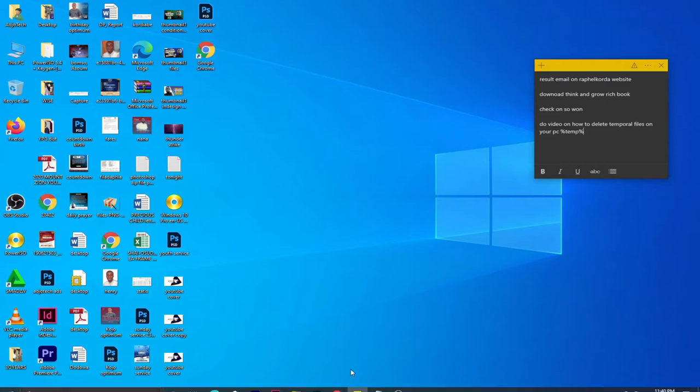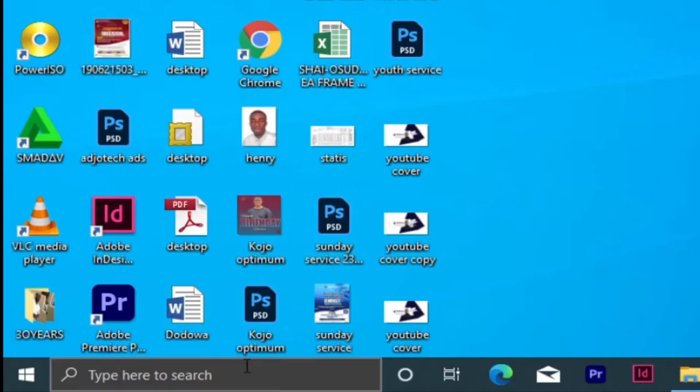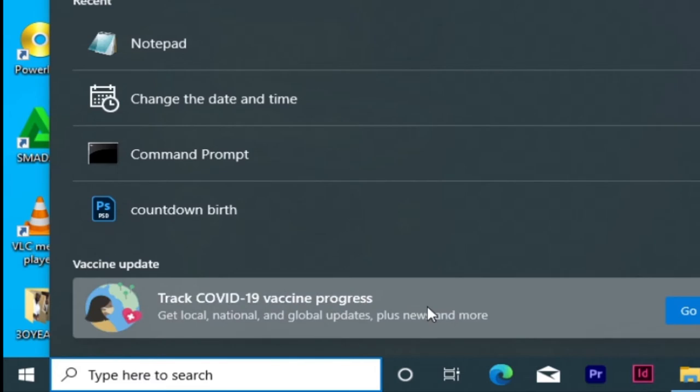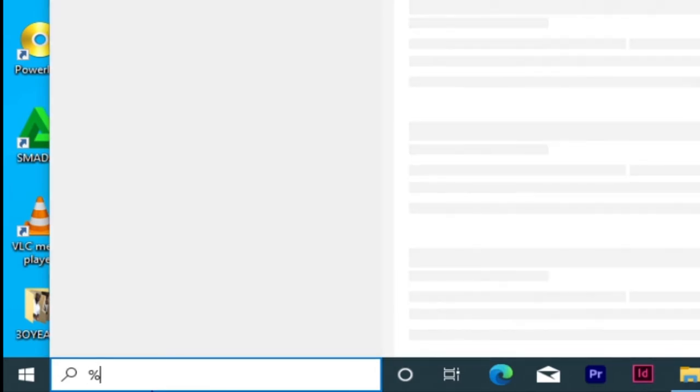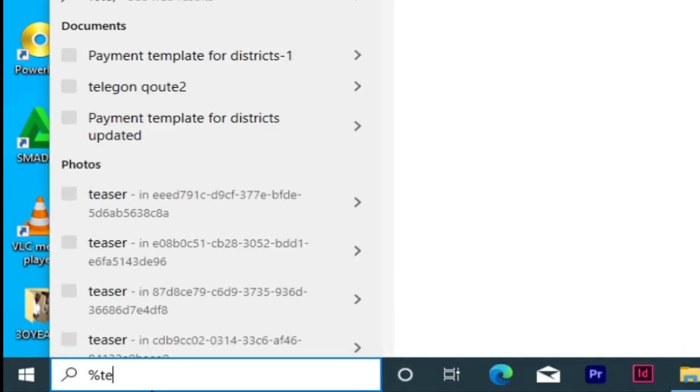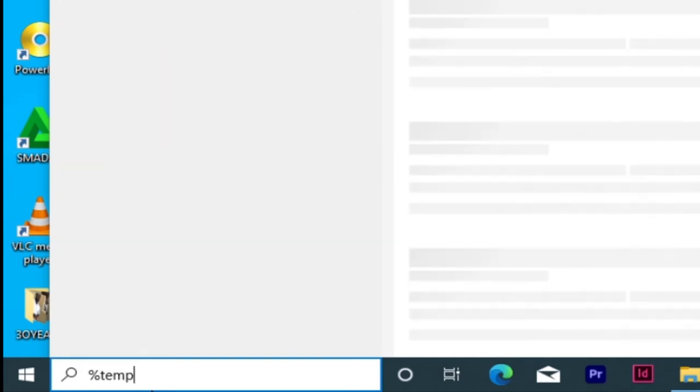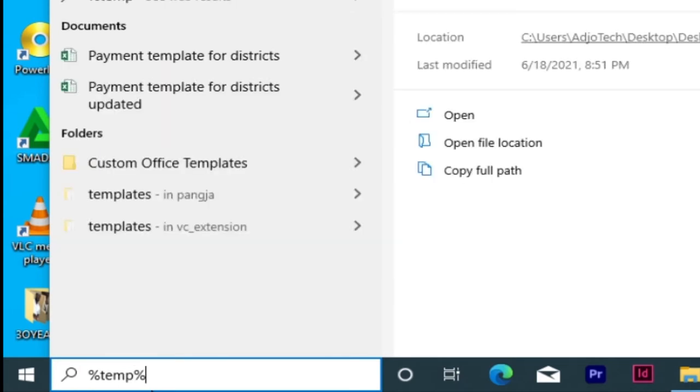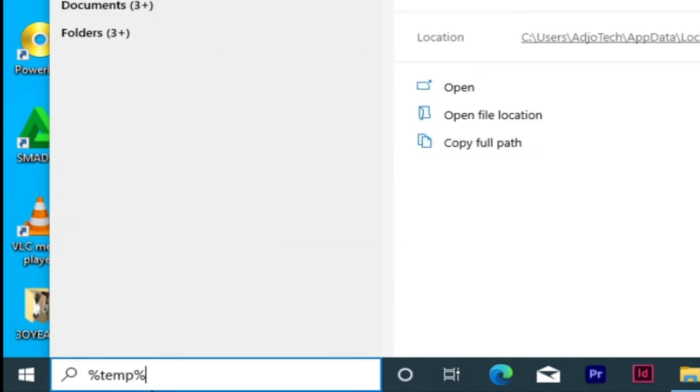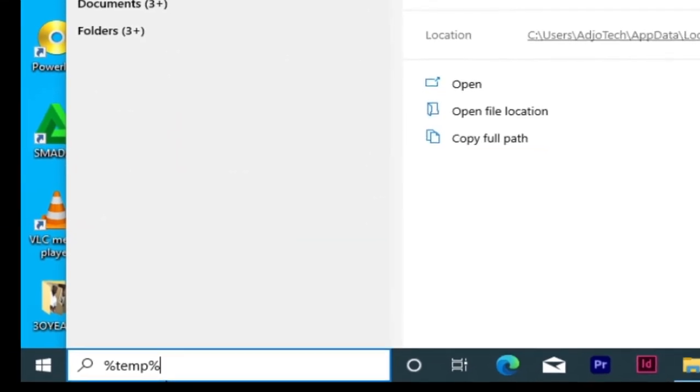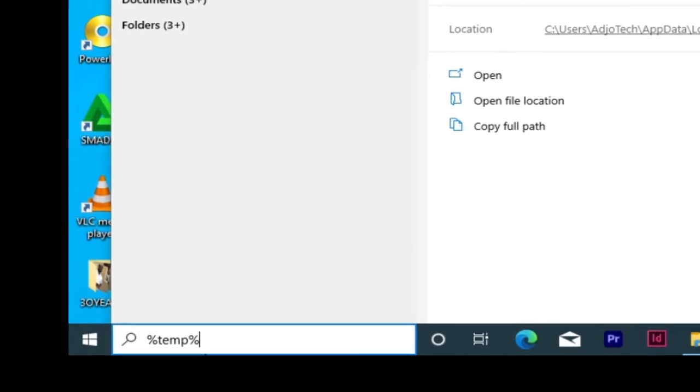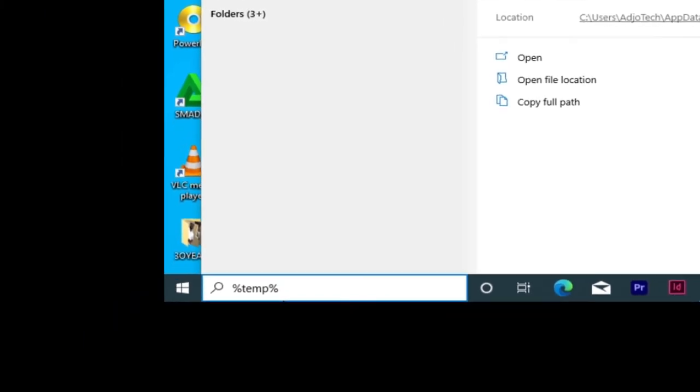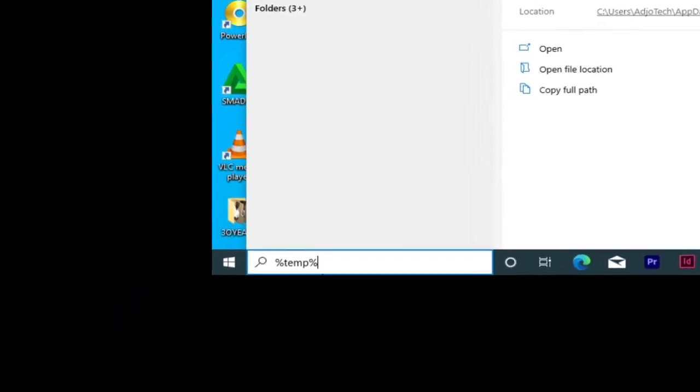The first thing you need to do is come to your taskbar and locate the search button. Type in this word: make sure you type the percentage sign, then T-E-M-P, then percentage again. This is the short form of temporary. Hit the enter key.